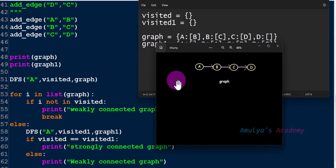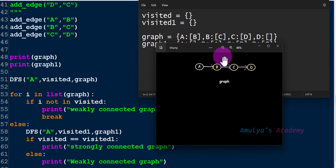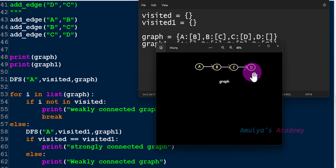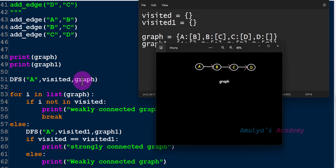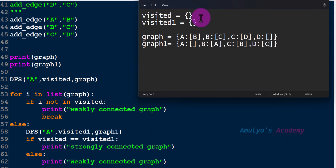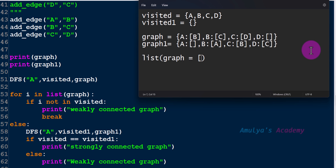So what dfs will do: starting node is a, so it will visit a, then visit b, then visit c, then visit d. We know how the dfs function works. In the visited set, after completing this function call, we will get a, b, c, d. Next, list of graph gives us the nodes in list form, so we get a list like a, b, c, d.